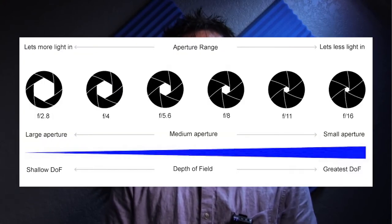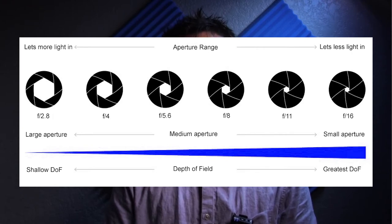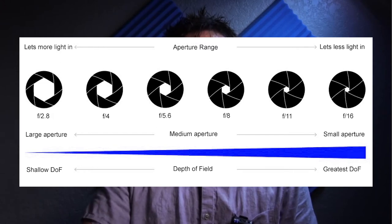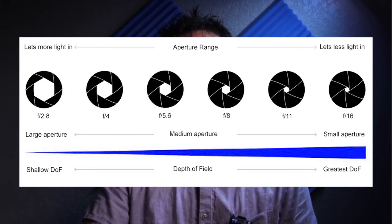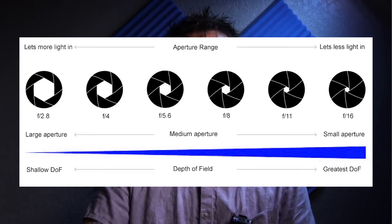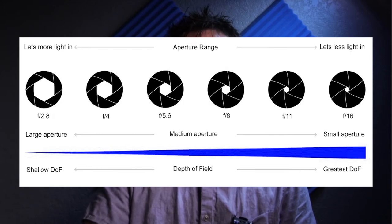Now that you know focal length is how much a lens can zoom in and out, let's talk about f-stop. F-stop, also called aperture, is how open the eye of a lens can be. A camera with an f-stop of 1.4 is going to give you a brighter image with a more blurred background than if you had your camera lens set to an f-stop of 32.